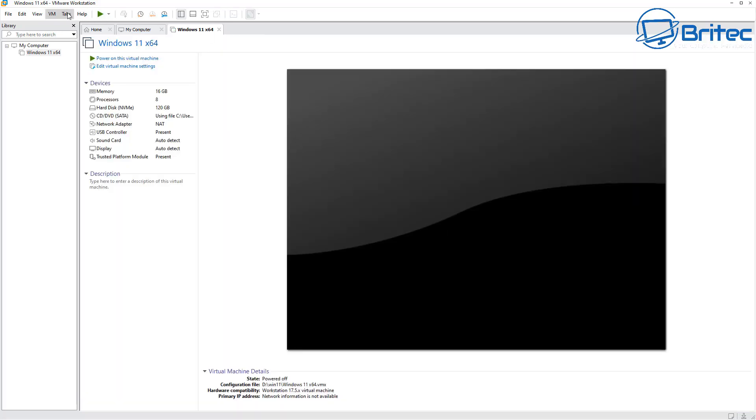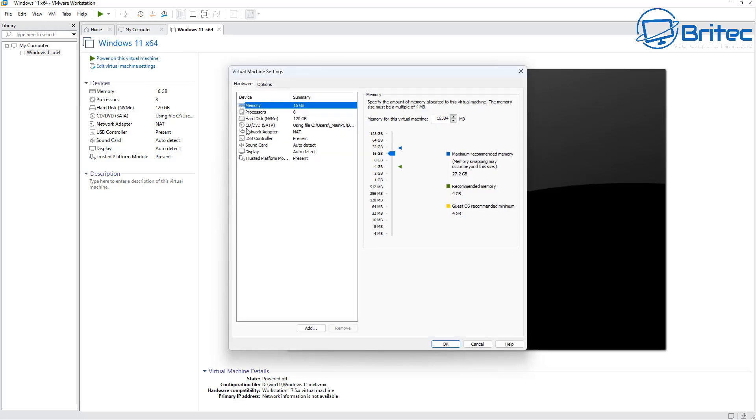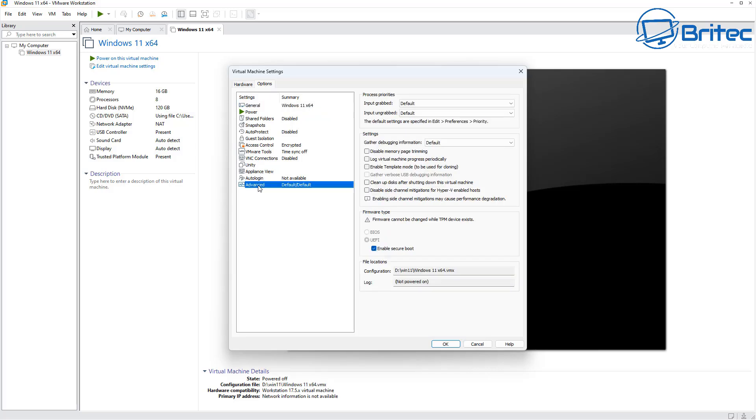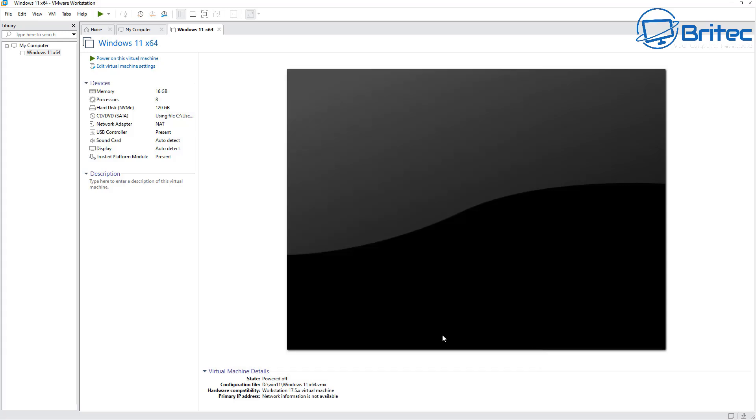The first thing to do is go into VM and Settings, then into Options, go down to Advanced inside here and look for this area here that says disable side channel mitigations for Hyper-V enabled hosts. By having this enabled, this can really hinder performance on a virtual machine, so you really do need to make sure you check mark that one and apply.